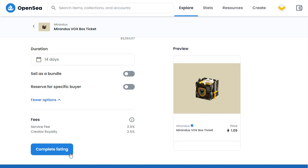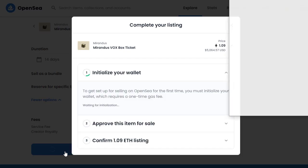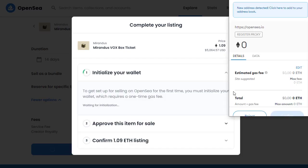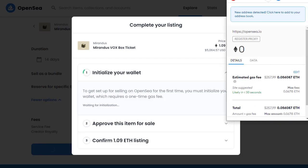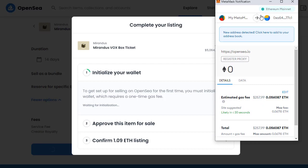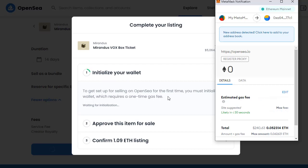That's pretty much it. There's going to be a royalty fee to the creators of the NFT and a service fee to OpenSea. I'm going to click on 'Complete Listing.' When we do that, our MetaMask wallet opens up and we're seeing massive high gas fees — $257 — and this is to initialize your wallet for selling on OpenSea for the first time.